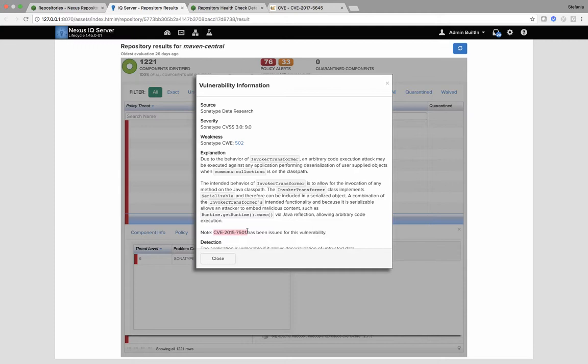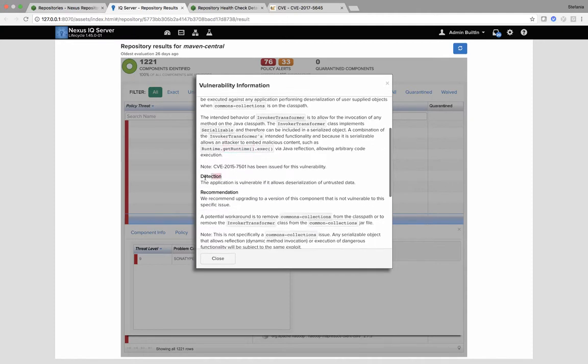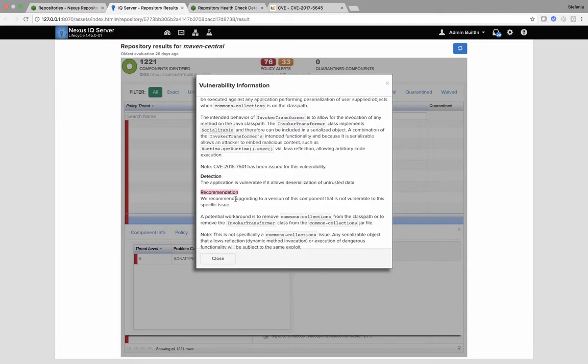We also provide very in-depth information compared with the CVE. So you can see, due to the behavior of the Invoke Transformer class, you can get runtime access. We also provide detection guidelines. The application is vulnerable if it allows deserialization of untrusted data. And we always provide a recommendation. So in this example, we recommend upgrading to a version of this component that is not vulnerable. And we also provide a potential workaround.